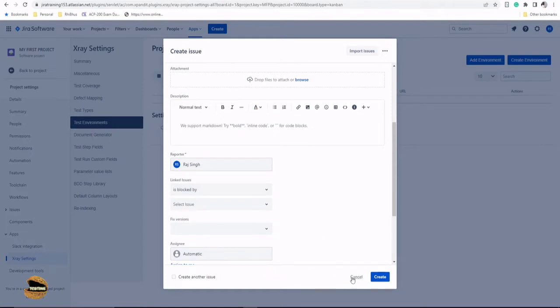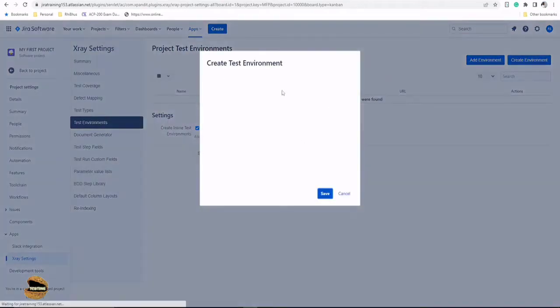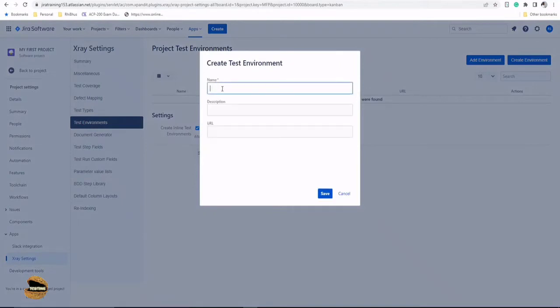Once the executions are created, you can pretty much do the same thing. Now let's go ahead here and let's see how to declare the environments so that you can make use of them at the issue level. So you can use the button here called create environment and just click on this and define whatever you would like to call them as.